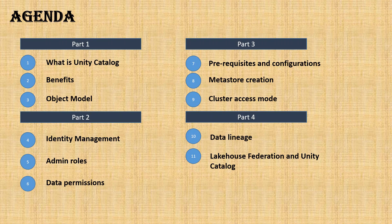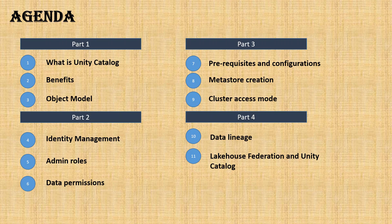We'll also cover different kinds of cluster access modes. In part four, I've included some more demos that will cover data lineage and also lakehouse federation and Unity Catalog—what is the relation between the two.